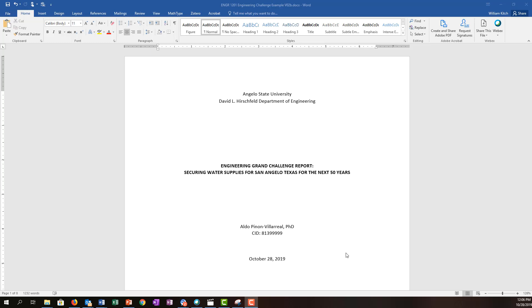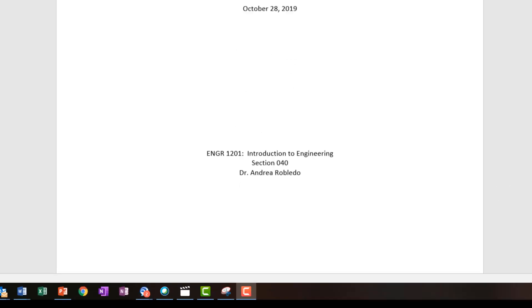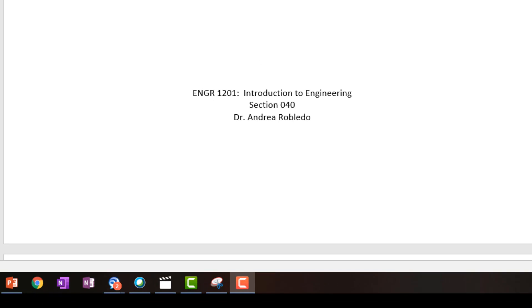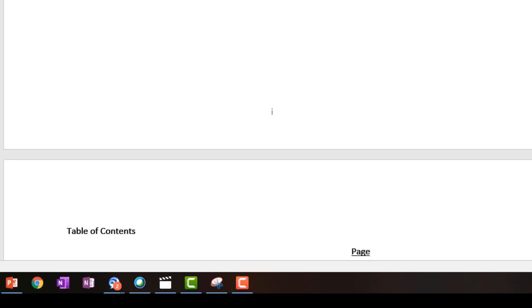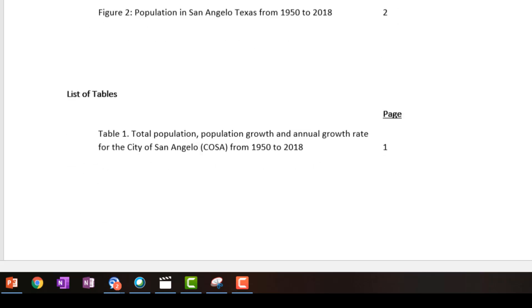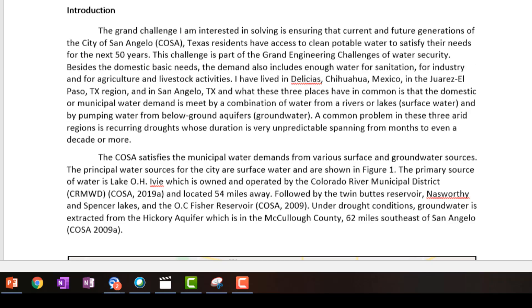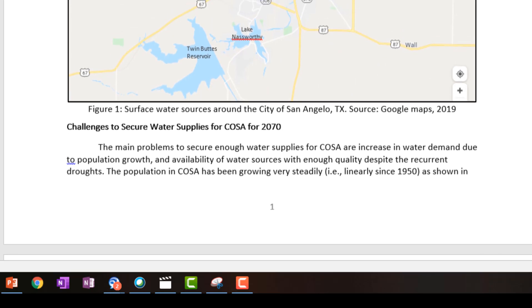For this webcast we'll be using the same document that we used for the previous webcast, and you should already have updated the document so you have the proper page numbers on it. That is, no page number on the cover page, and then for the front matter you should have Roman numerals 1 through 3, and then the body of the report should start with Arabic numerals starting at 1.